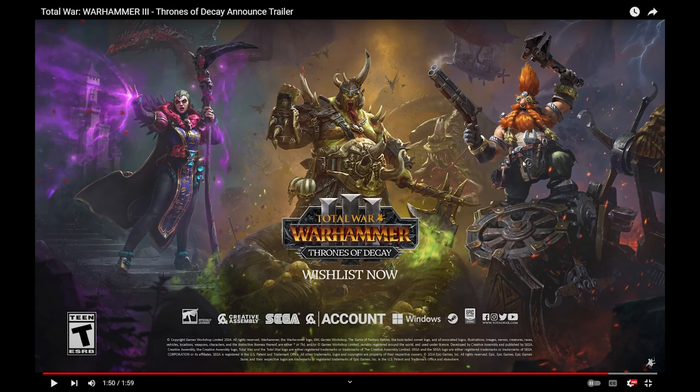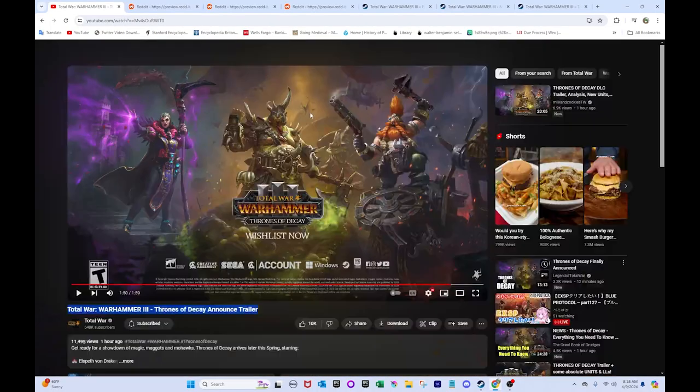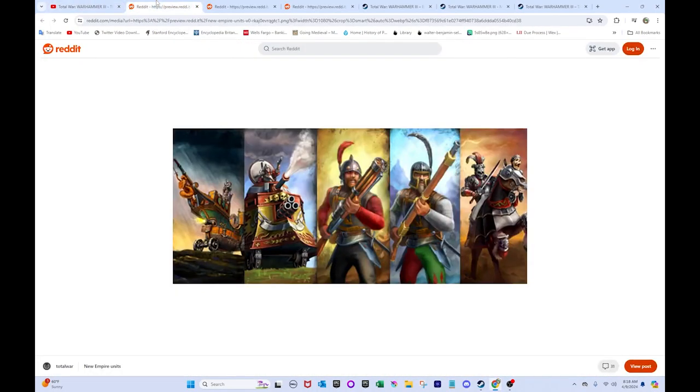Okay. Malakai looks dope with the fucking, he's got his wrench. And he's got his double barrel shotgun. That's awesome. And, so, yeah. These guys look pretty sick. Anyway. Let's go on to the unit cards here.